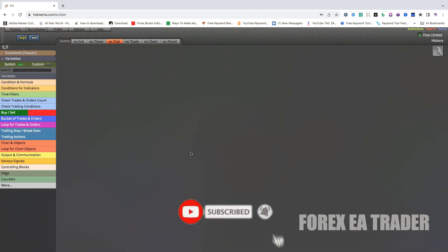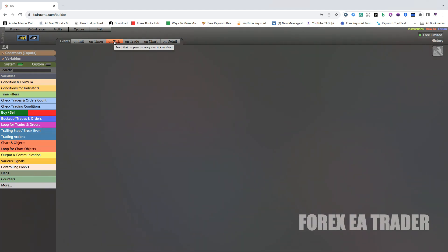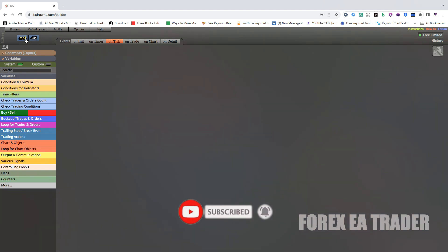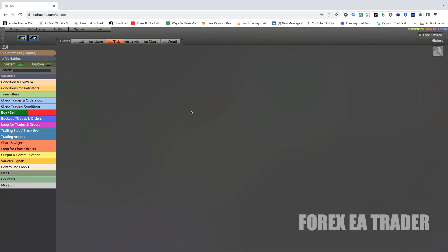So how do we create a forex robot to manage our trailing stop? First, you want to be on the EA section — that's where you create the robot. This works whether you are using MetaTrader 4 or MetaTrader 5 with FX Streamer. I'm using the free version of FX Streamer, which is for MetaTrader 4, so I've got the MQ4 and EX4 options, but it works the same way for MetaTrader 5.